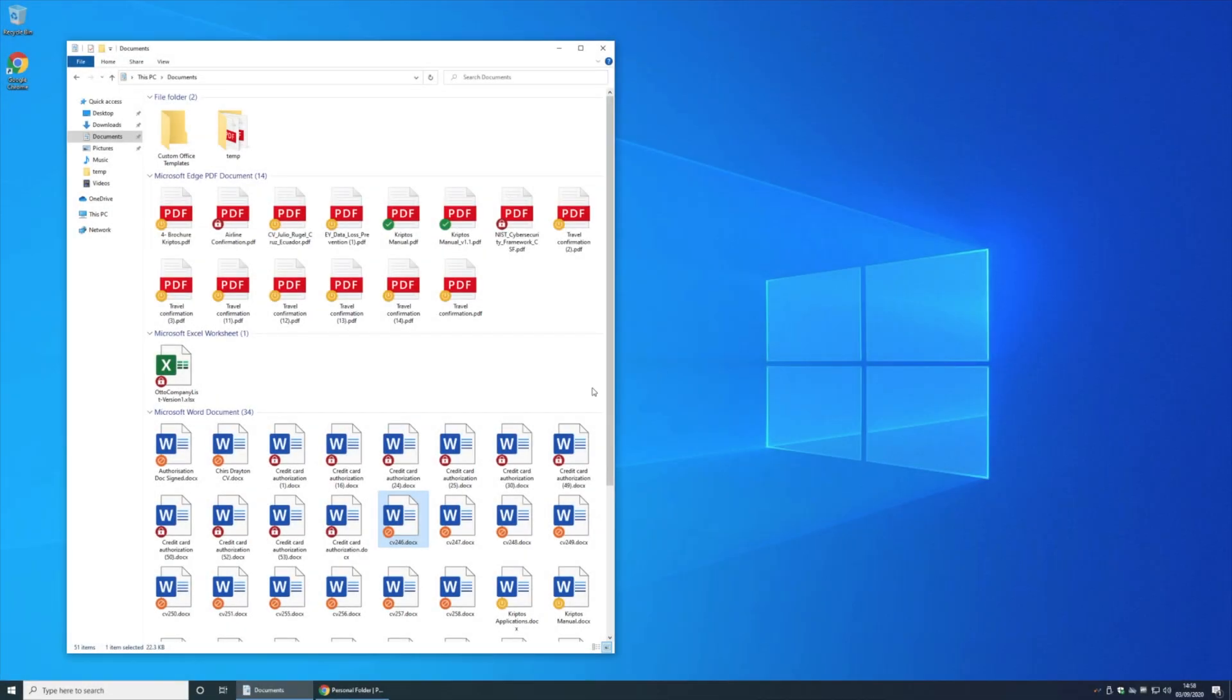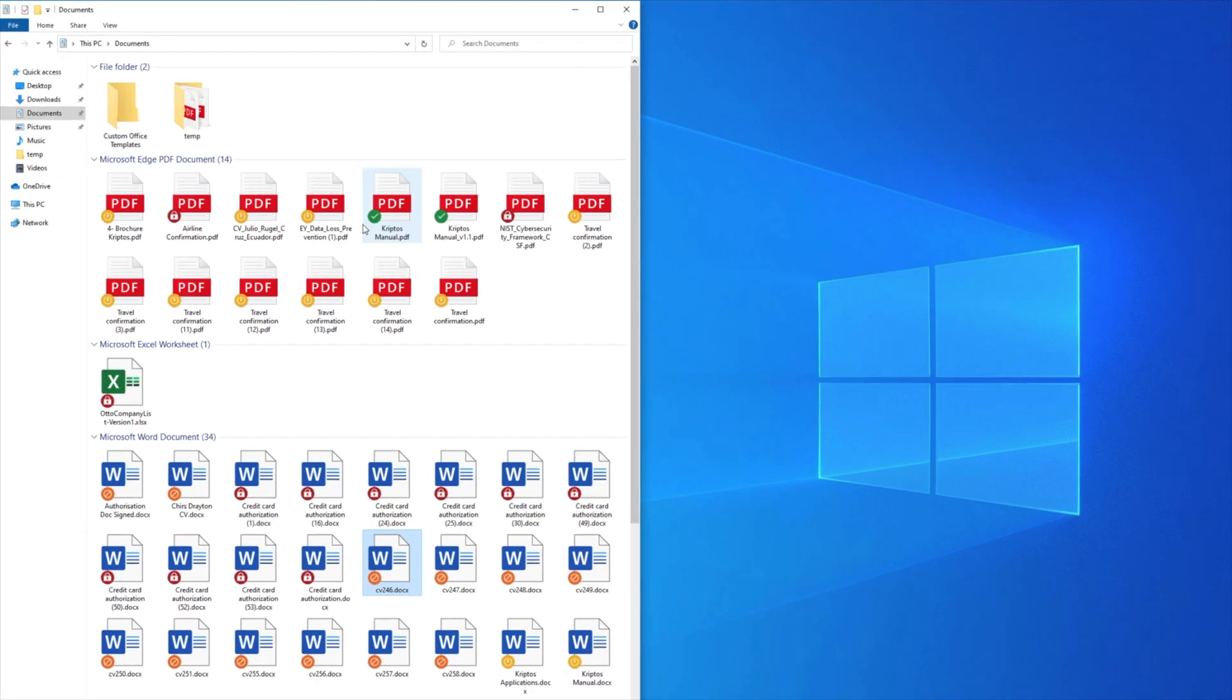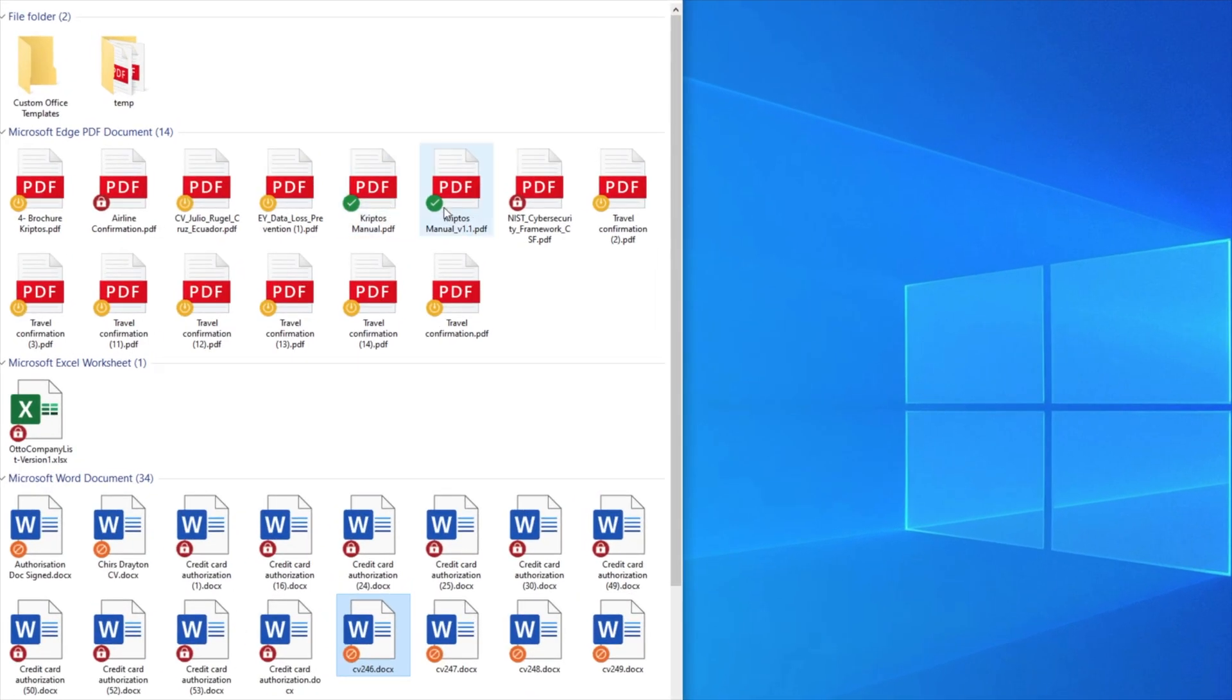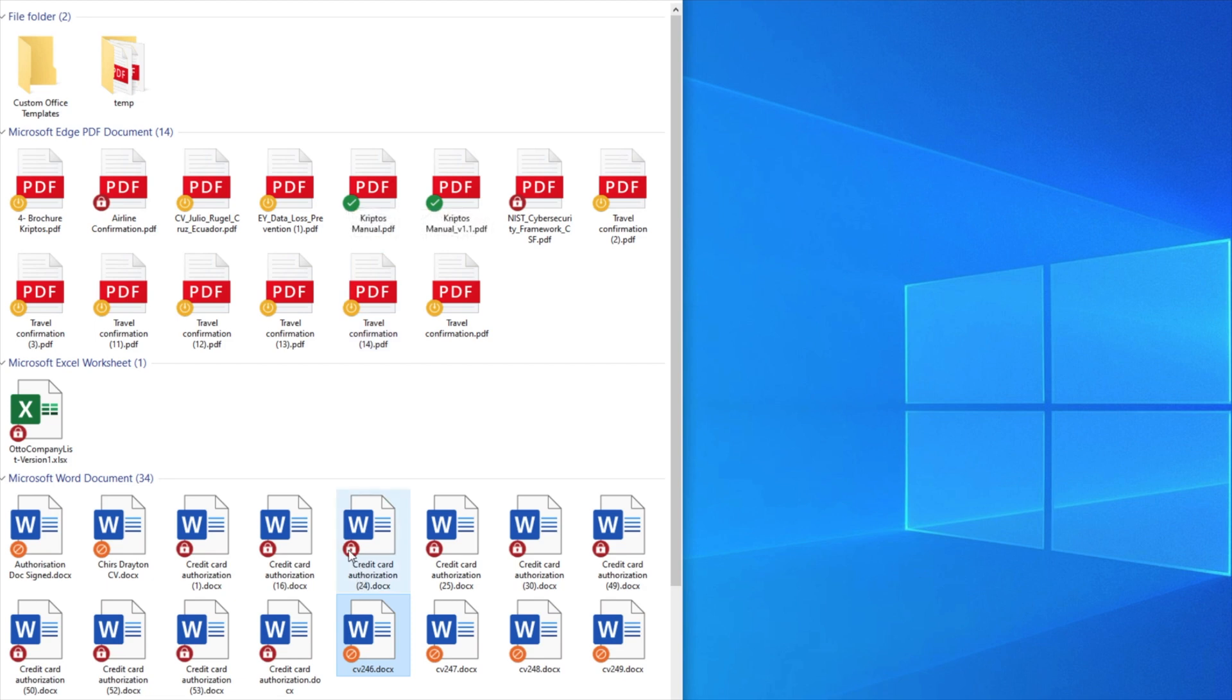I have a Windows endpoint deployed here which is running the Cryptos solution. You can see the documents on this device have been classified and labeled. The labels are reflected by these little badges on the icons of files, ranging from public documents like this PDF through to confidential documents like this Word document.